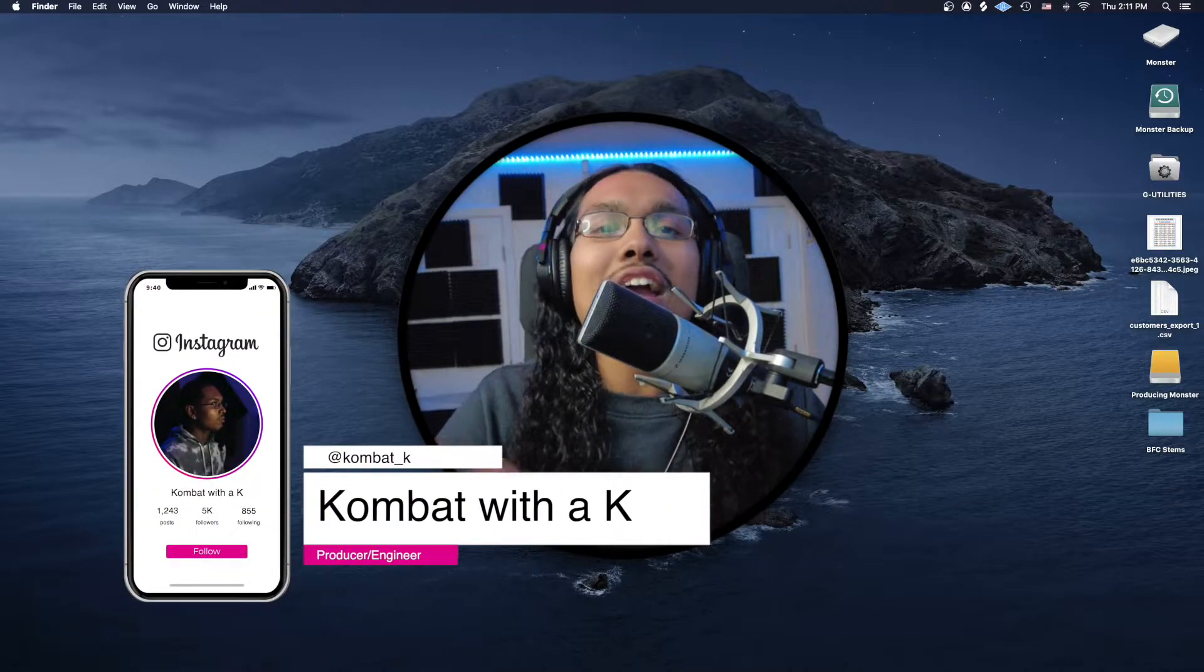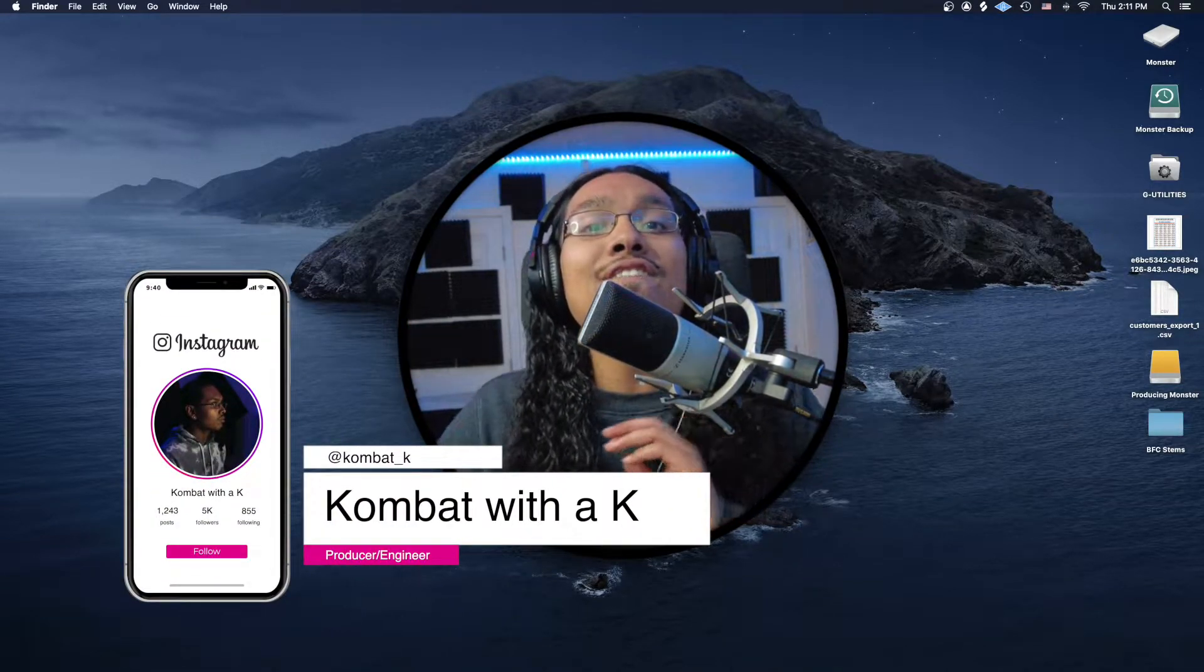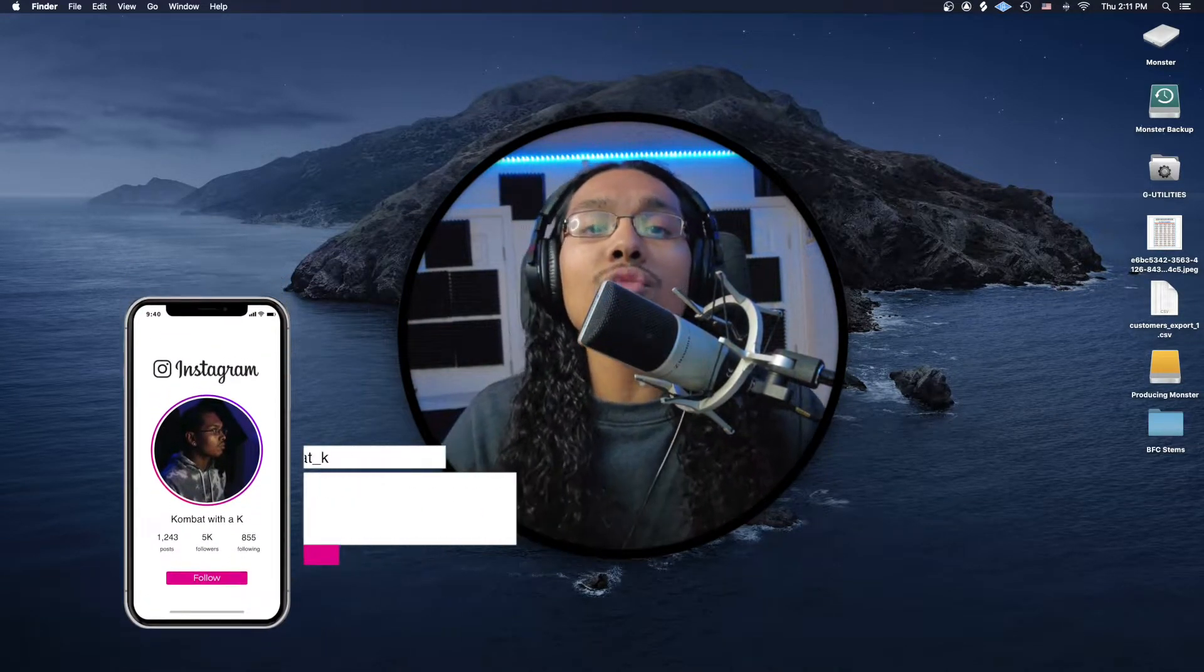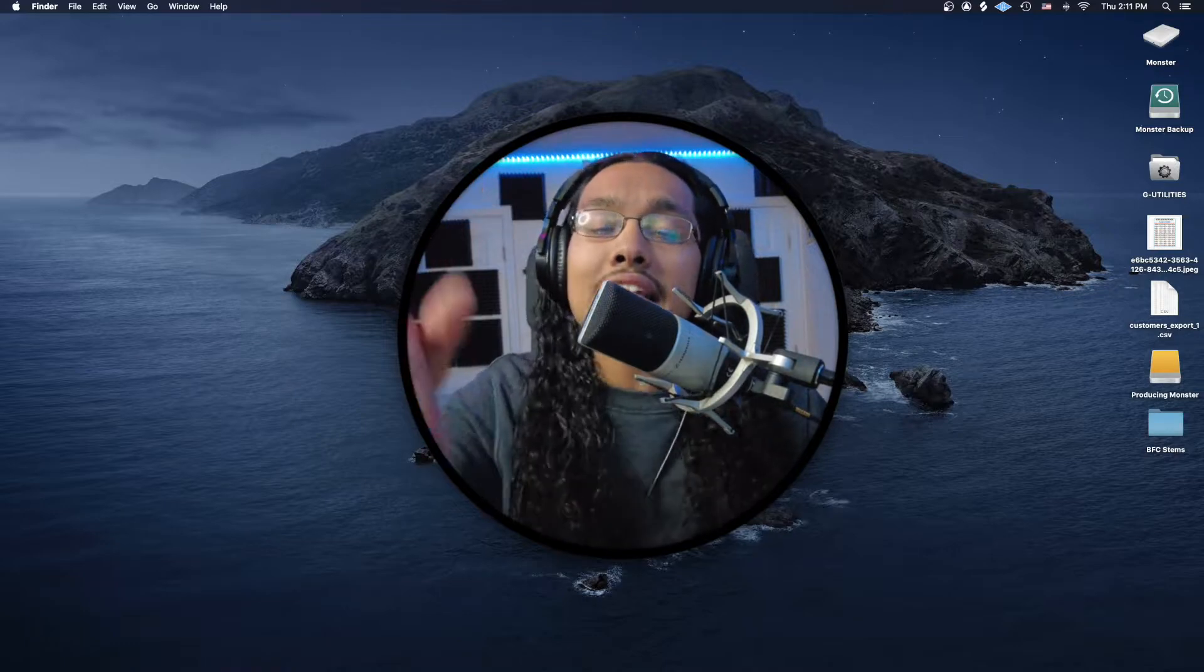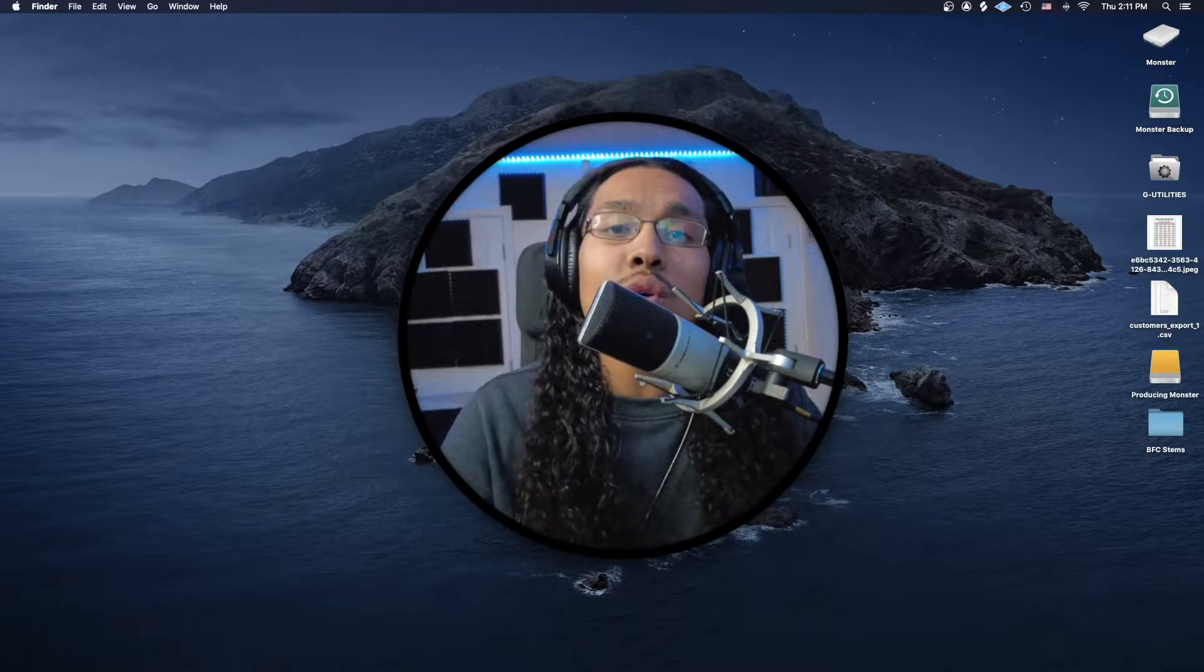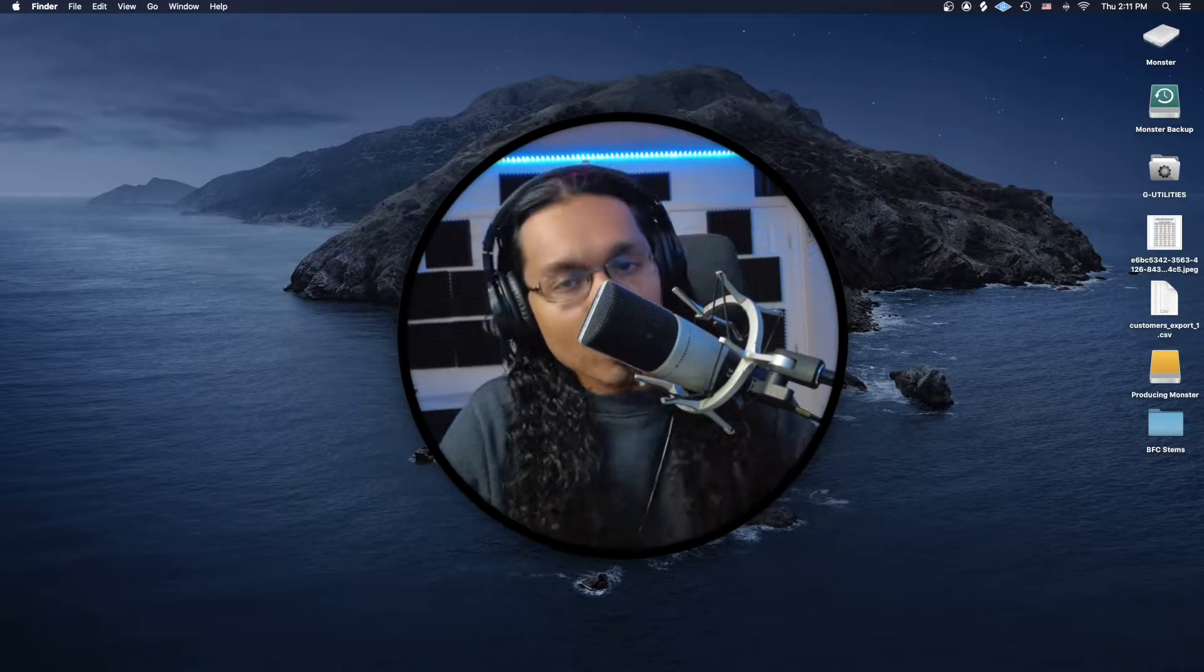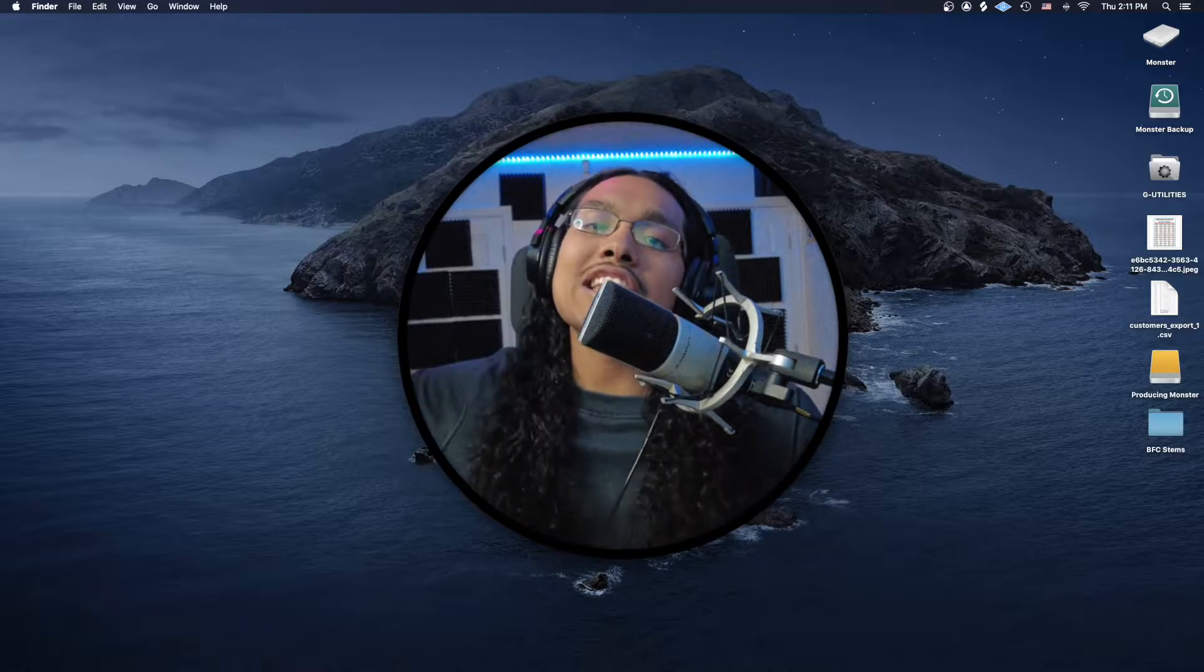What is good guys, it's Combat here at Infinite Rhythm Productions, and this is the official tutorial for the free sample of the Waves Gold Bundle Presets and Templates for Pro Tools. Let's get straight into it.